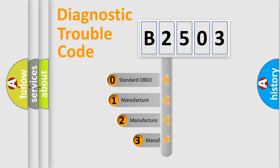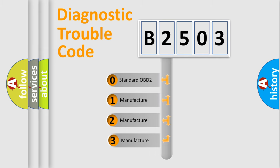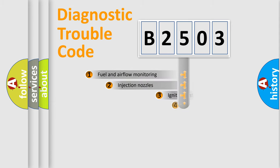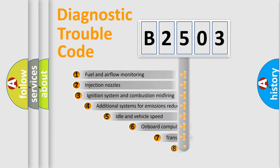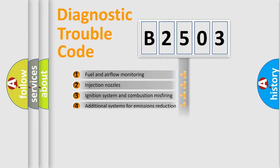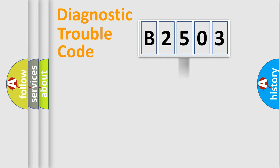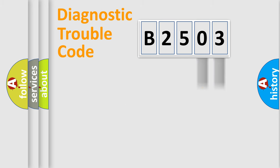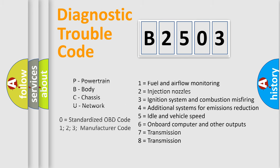If the second character is expressed as zero, it is a standardized error. In the case of numbers 1, 2, or 3, it is a manufacturer-specific error. The third character specifies a subset of errors. The distribution shown is valid only for the standardized DTC code. Only the last two characters define the specific fault of the group. Let's not forget that such a division is valid only if the second character code is expressed by the number zero.